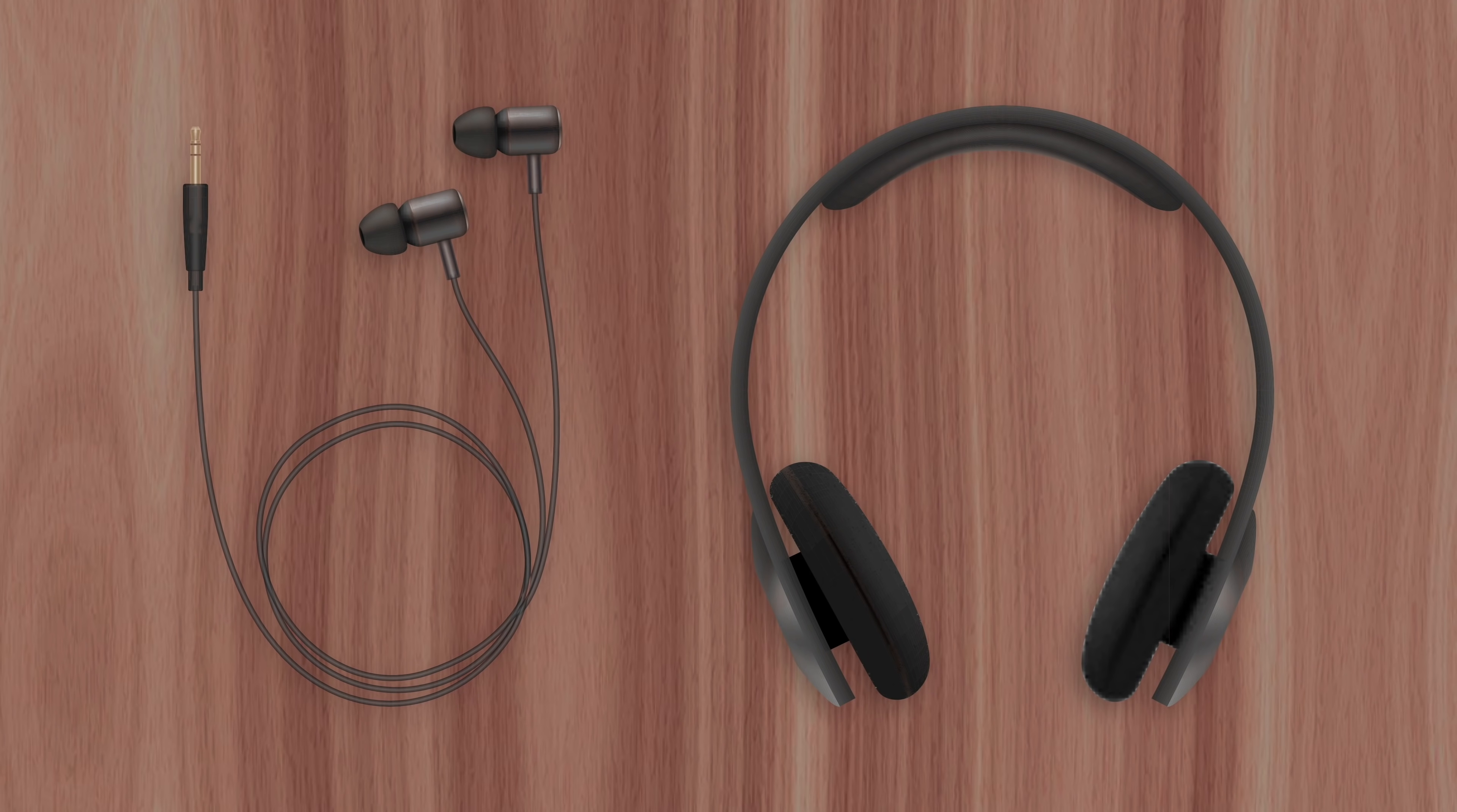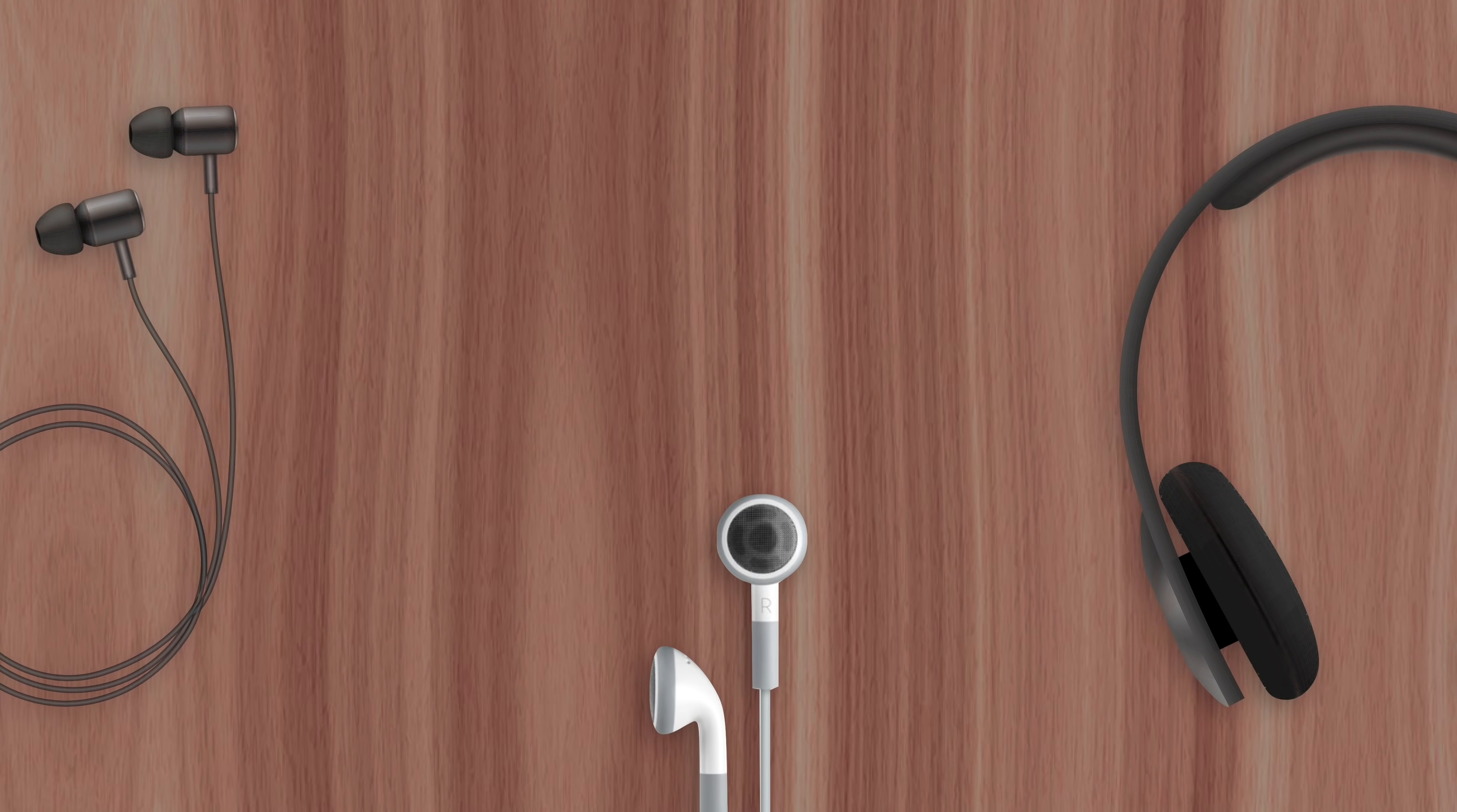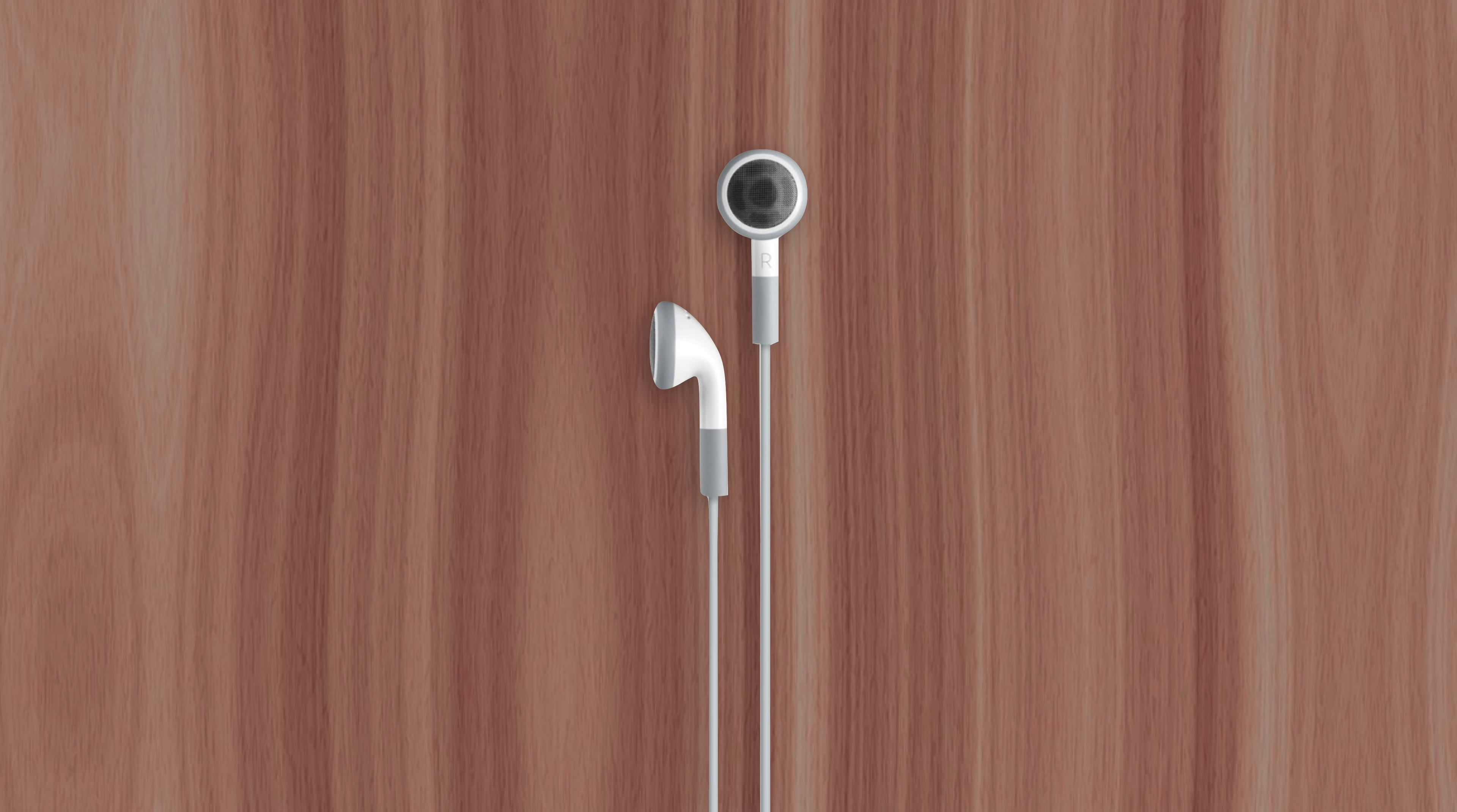At that time, virtually every pair of headphones included with CD players and Walkmans were black. So to stand out, Apple went the other direction. Making their headphones pure white, which matched the iPod.